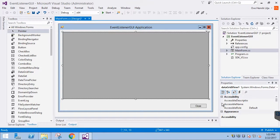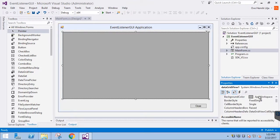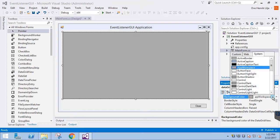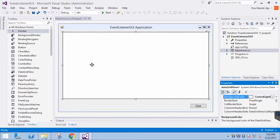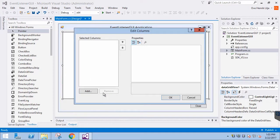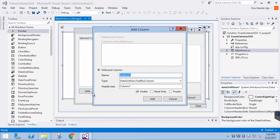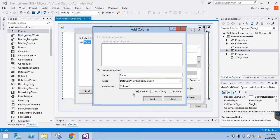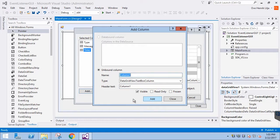We can also use a lighter background color. Then we need to configure the columns. They are Type, Message, Time, and Source. Then we close the window and click OK.